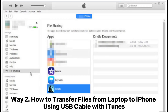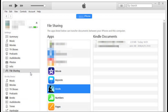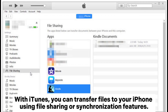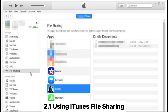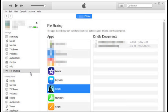Way 2: How to transfer files from laptop to iPhone using USB cable with iTunes. With iTunes, you can transfer files to your iPhone using file sharing or synchronization features. 2.1: Using iTunes File Sharing.